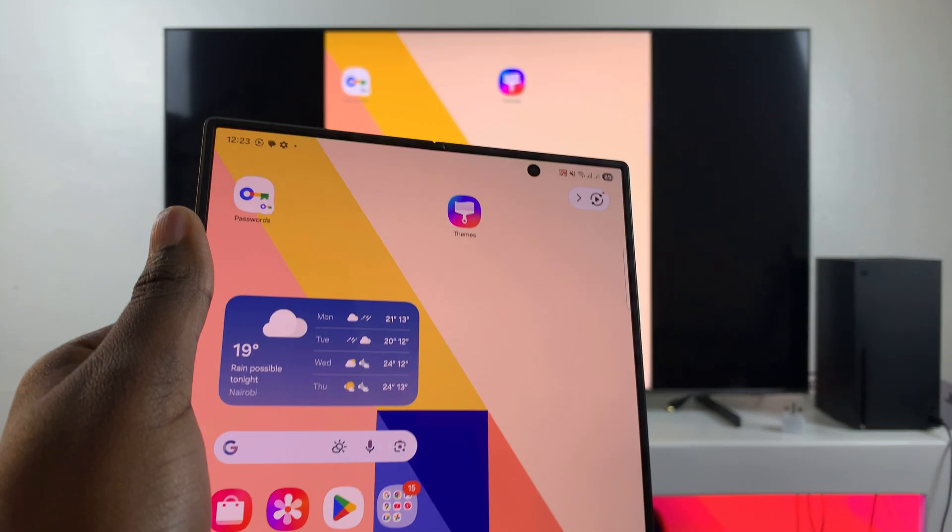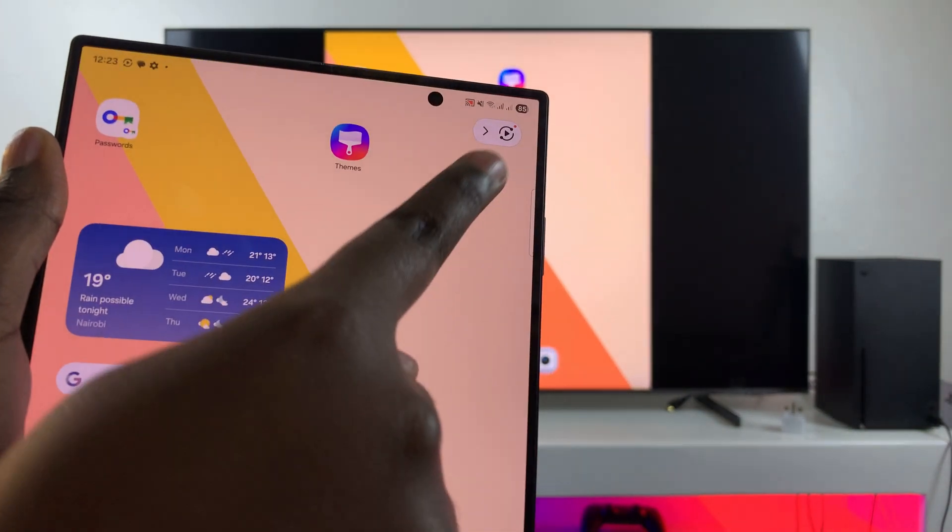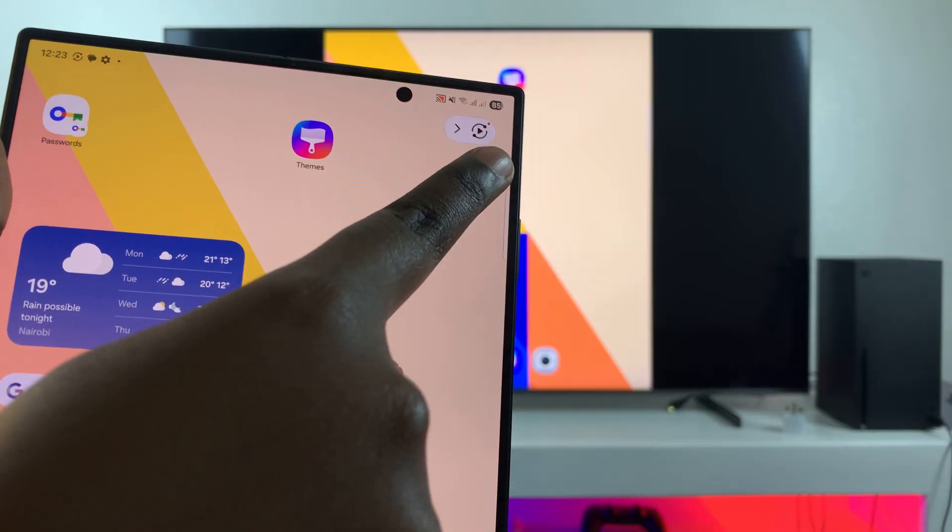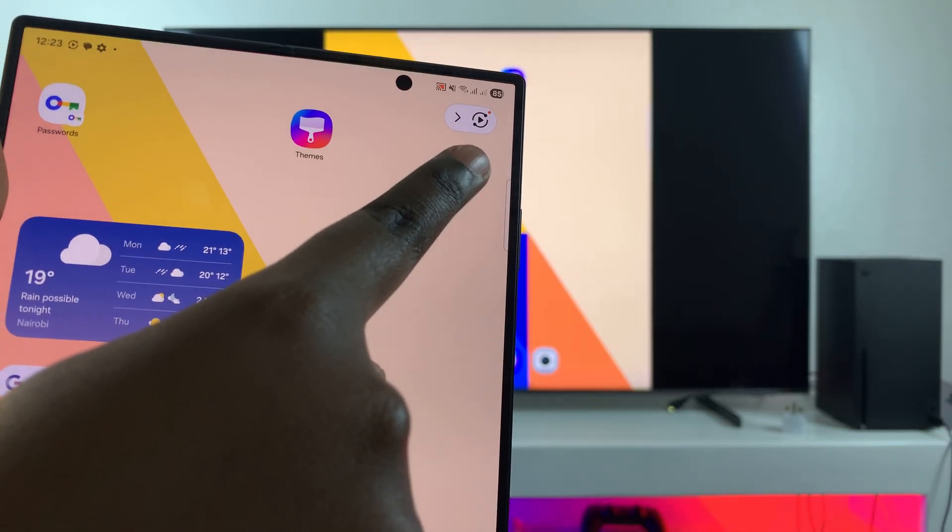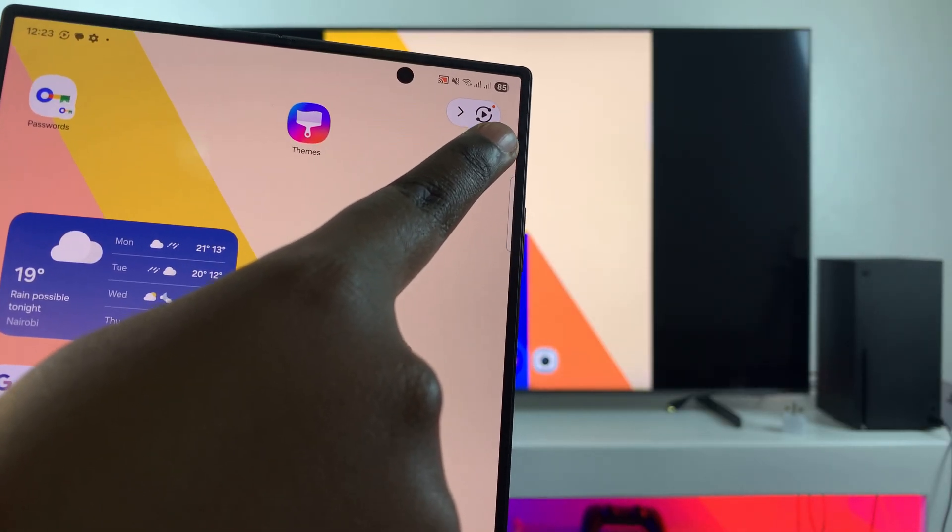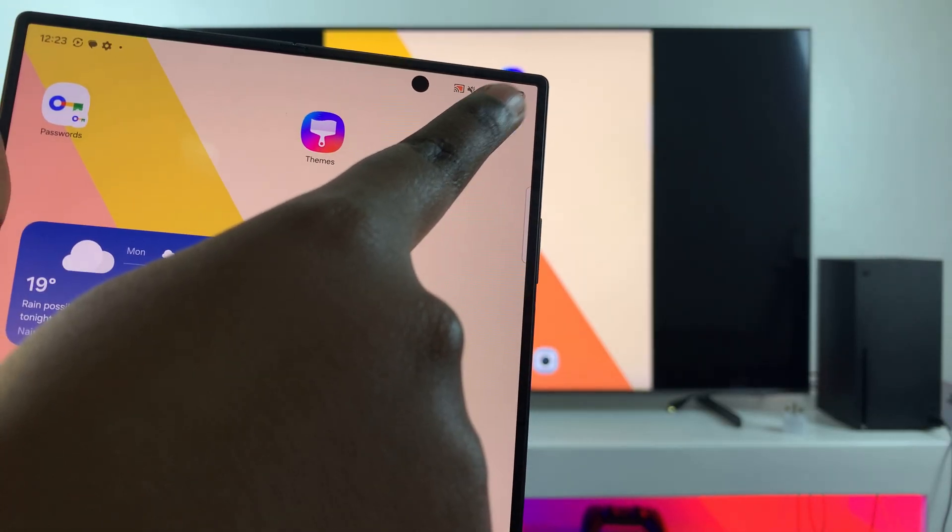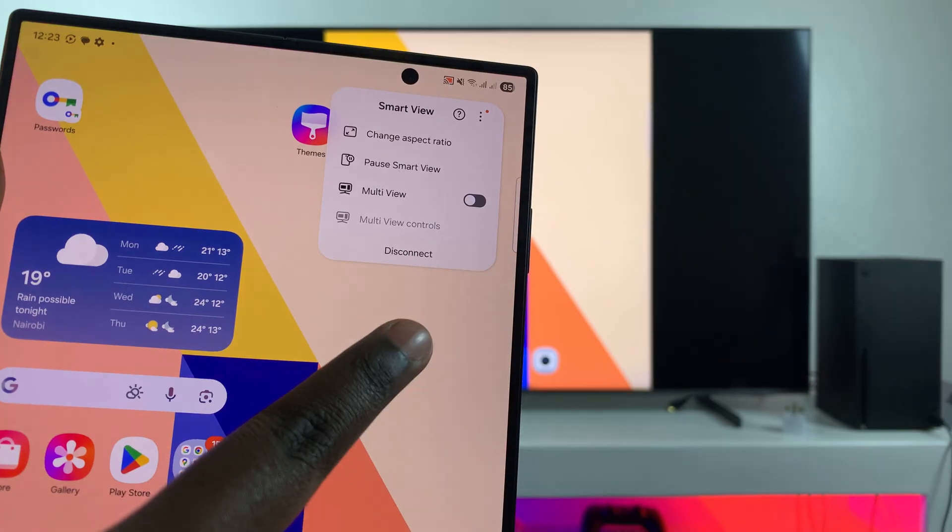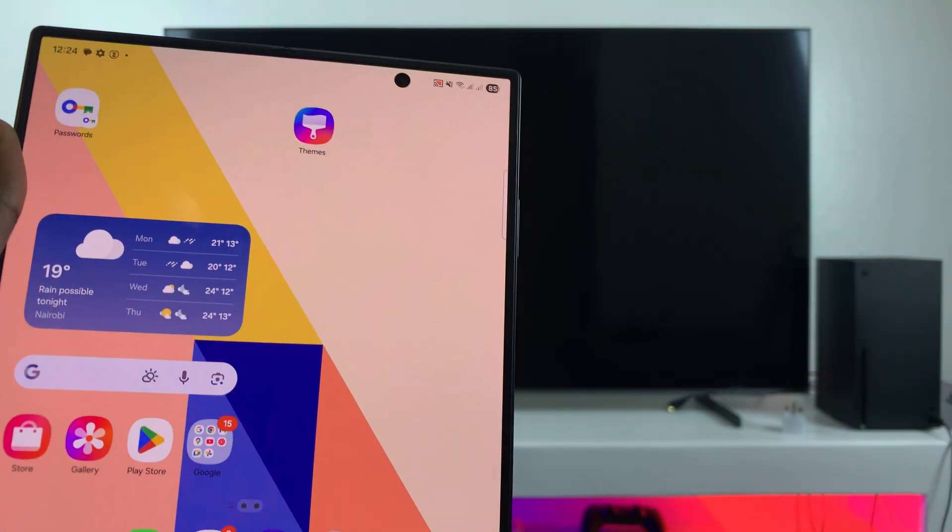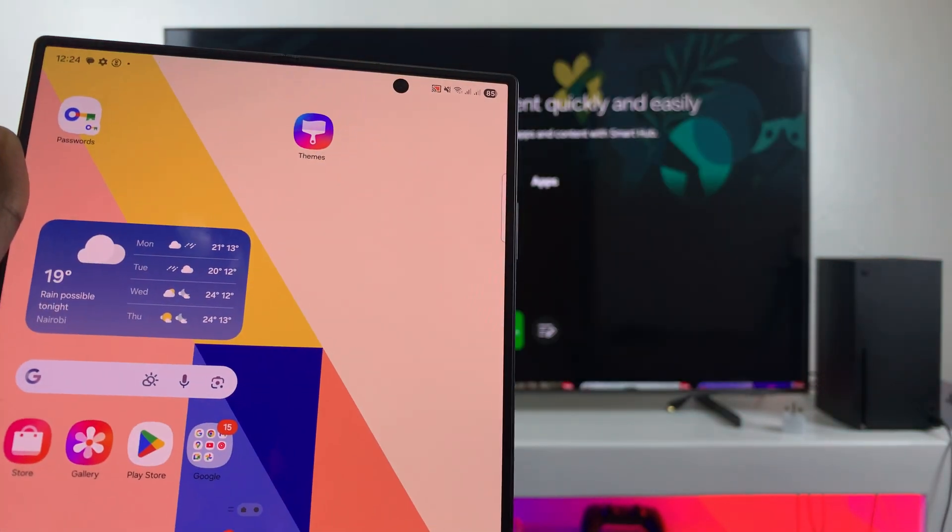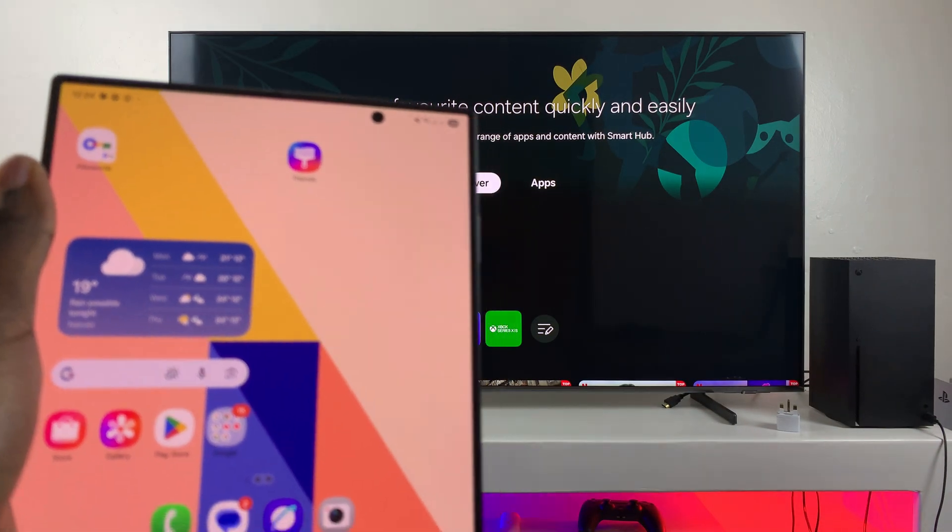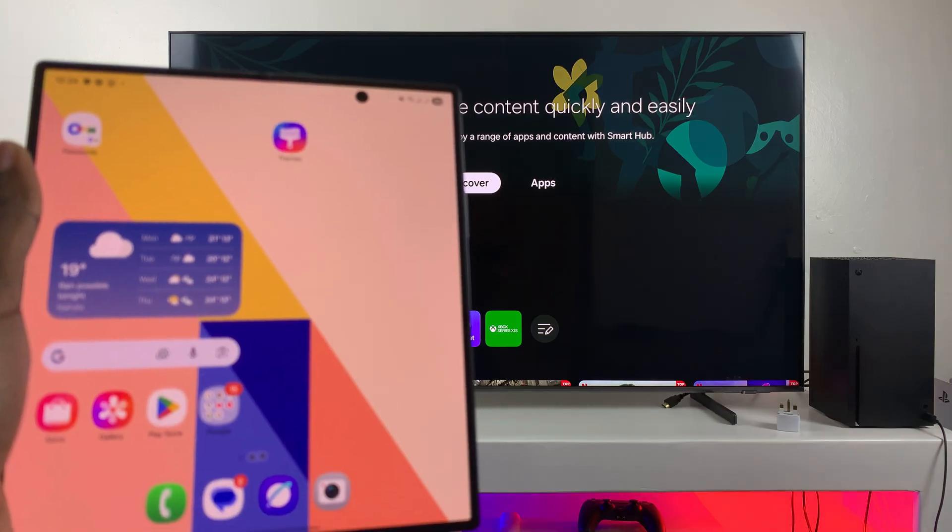If you're curious about how you can unpair or how you can stop the screen mirroring, then you can always just navigate to the top right corner of your Z Fold screen and you should see this screen mirroring icon. Just tap on it once and then select disconnect and you'll be disconnected. Thanks for watching and I'll see you in the next video.